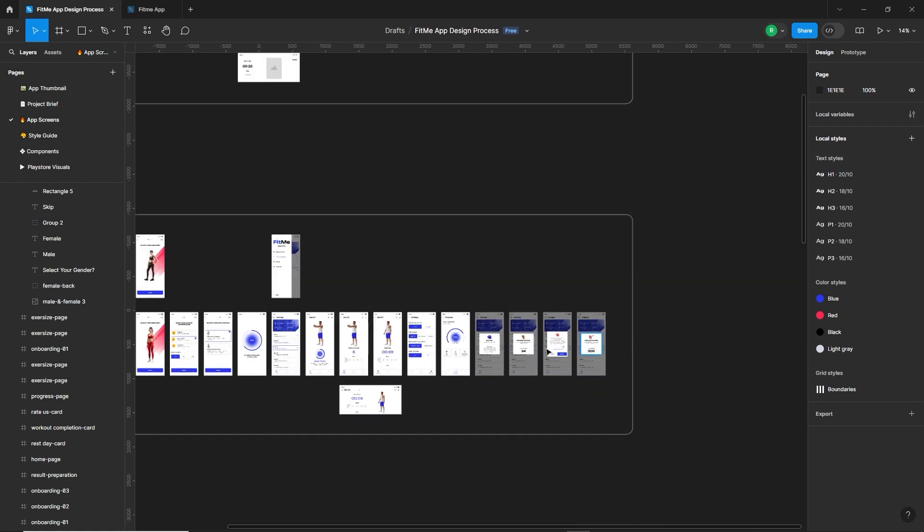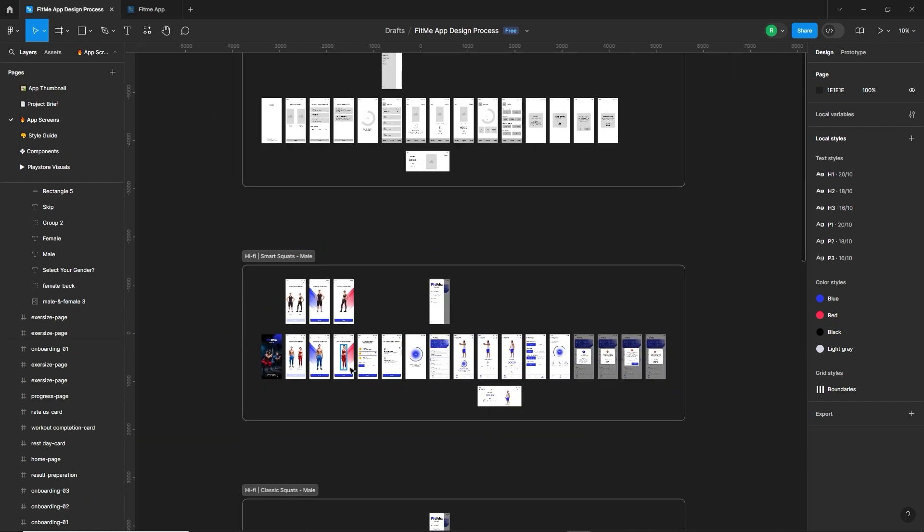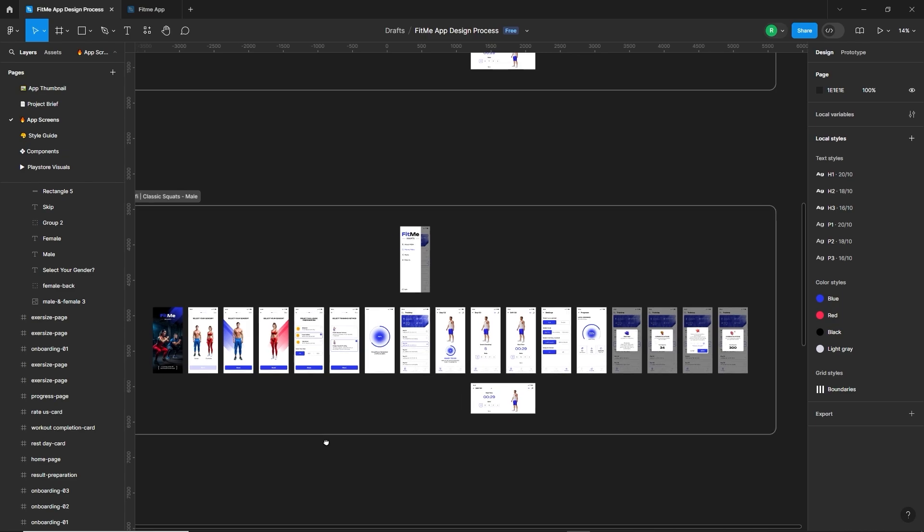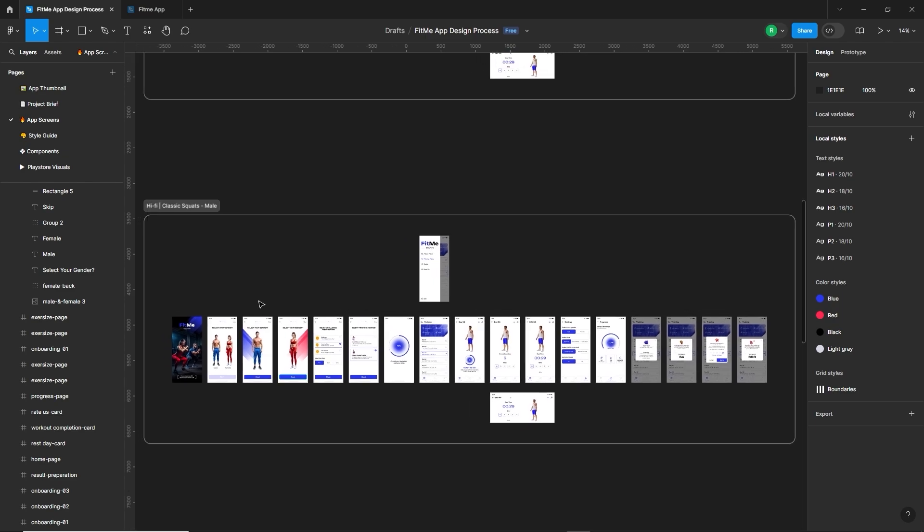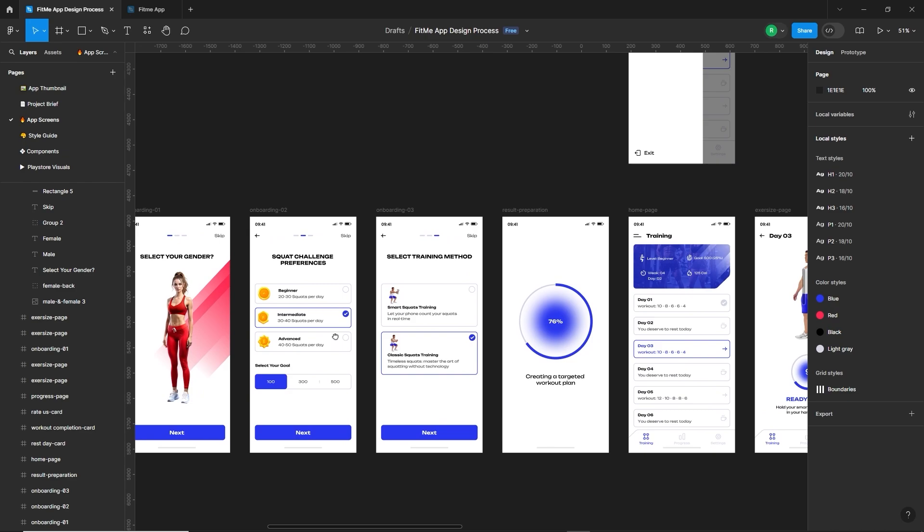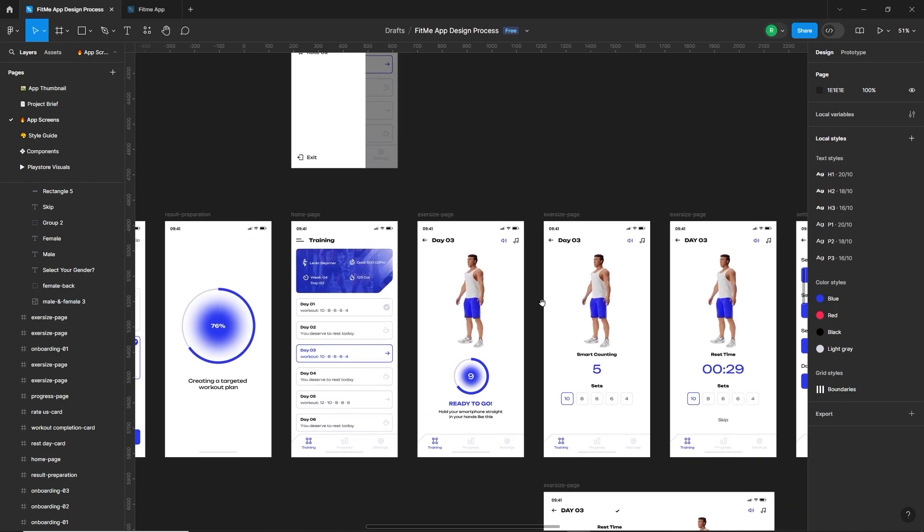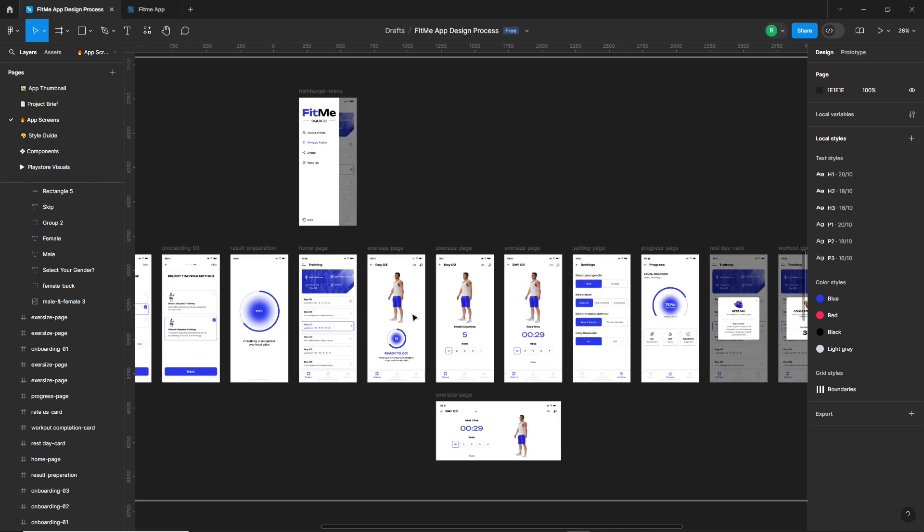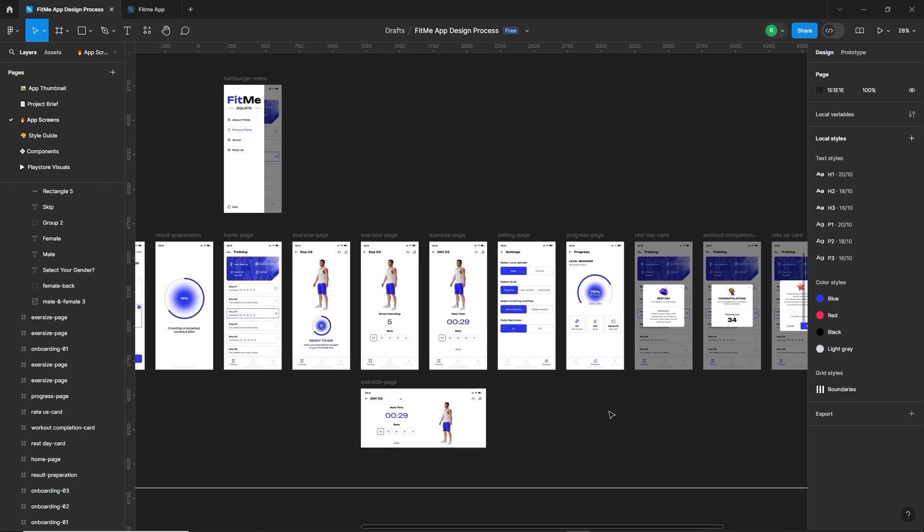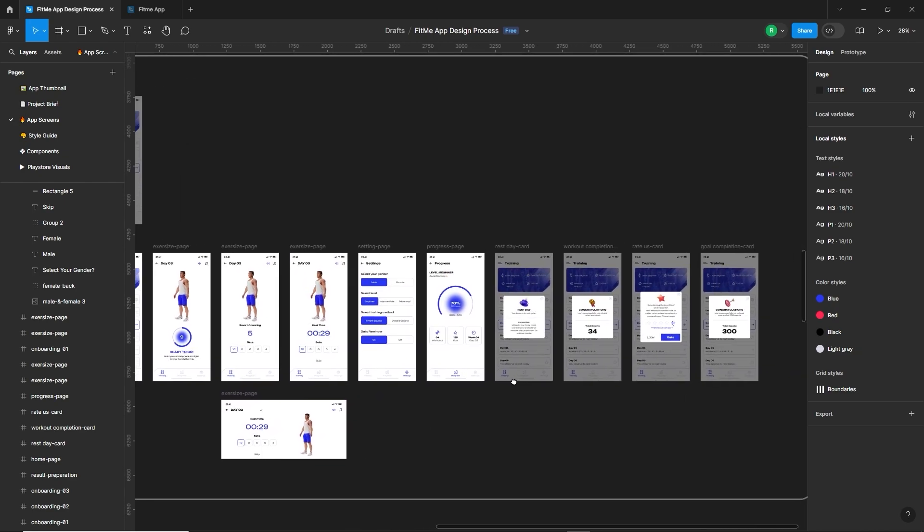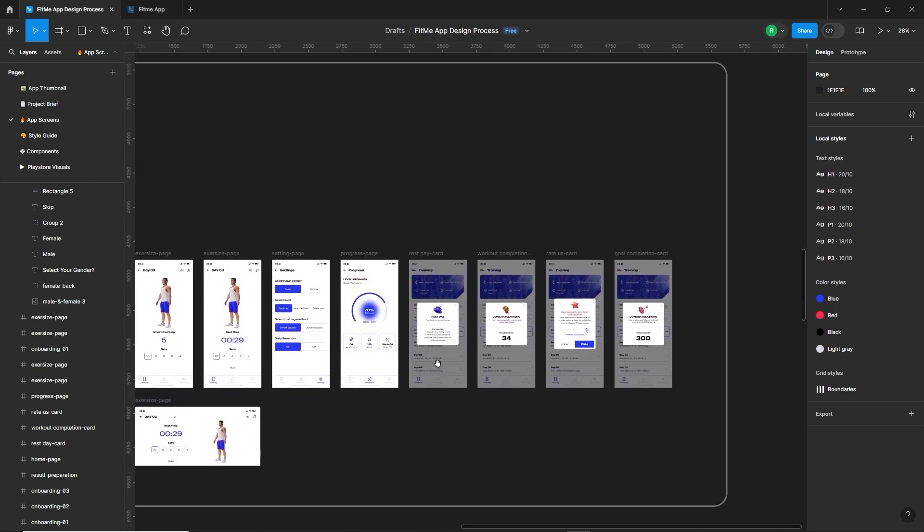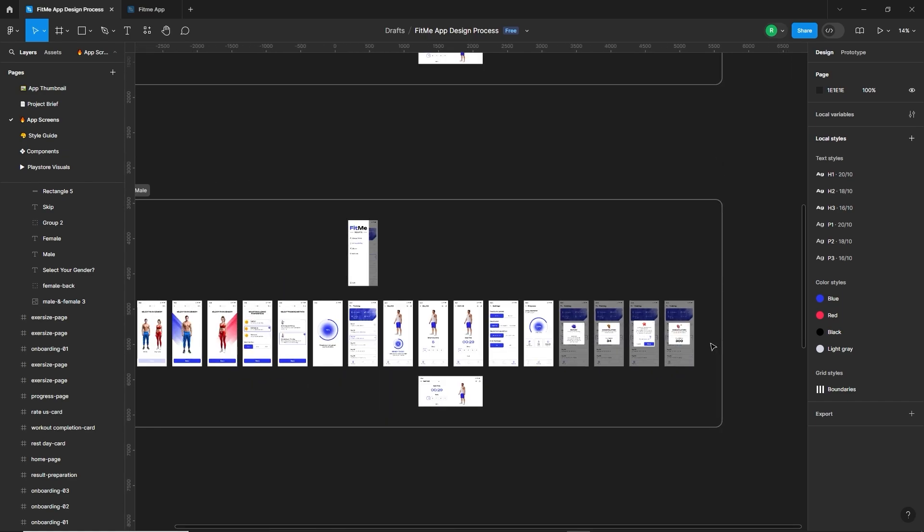So that was the high fidelity design process for the smart squat section. Down here is the section for classic squats. Almost everything is the same, just the training method is different. It will work without the smartphone. Users will need to press the button manually and the 3D character doesn't have a smartphone in his hand. And other things are the same.